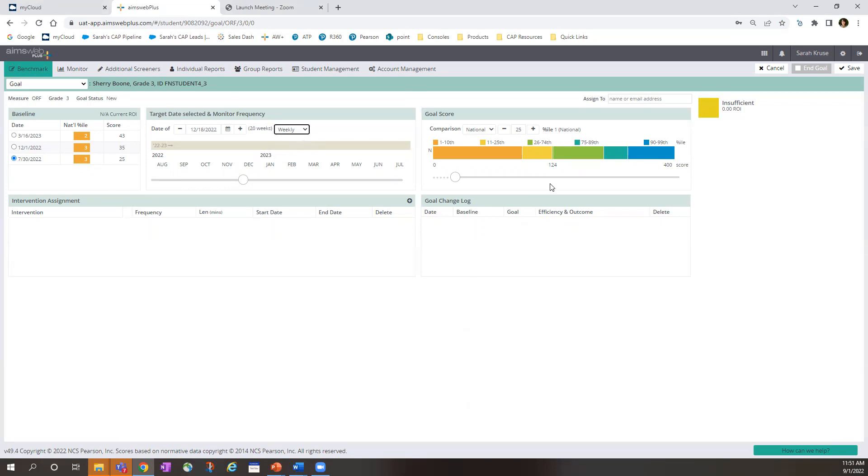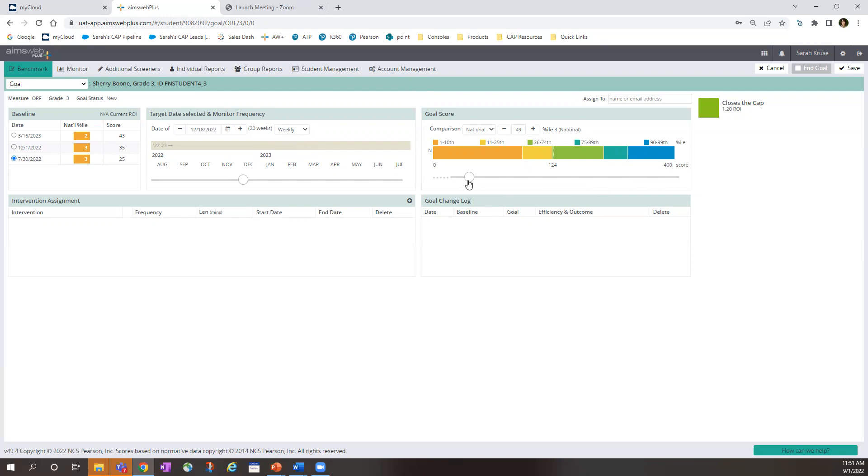Now we go to the goal score box. Here we see a yellow box that indicates an insufficient rate of improvement. To set the ROI, simply slide the circle until you reach closes the gap. So here, we'll stop there. Your school district may have standards that they abide by, so be sure to check with your district coordinator.